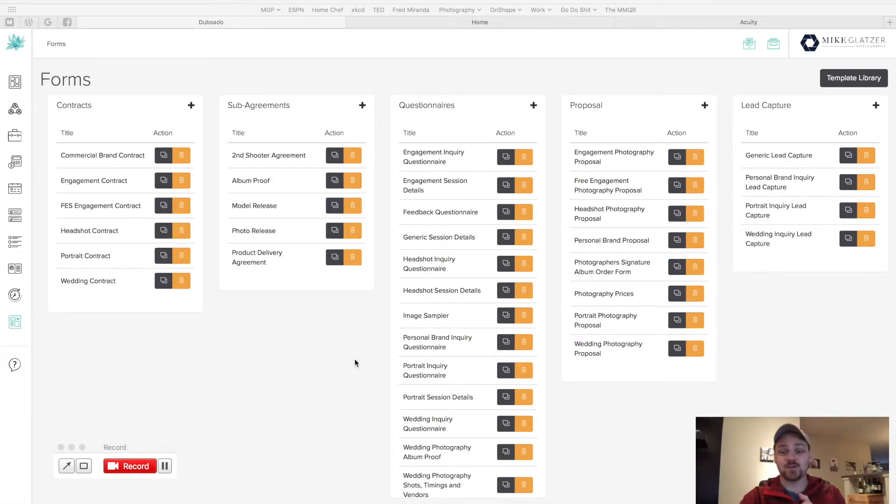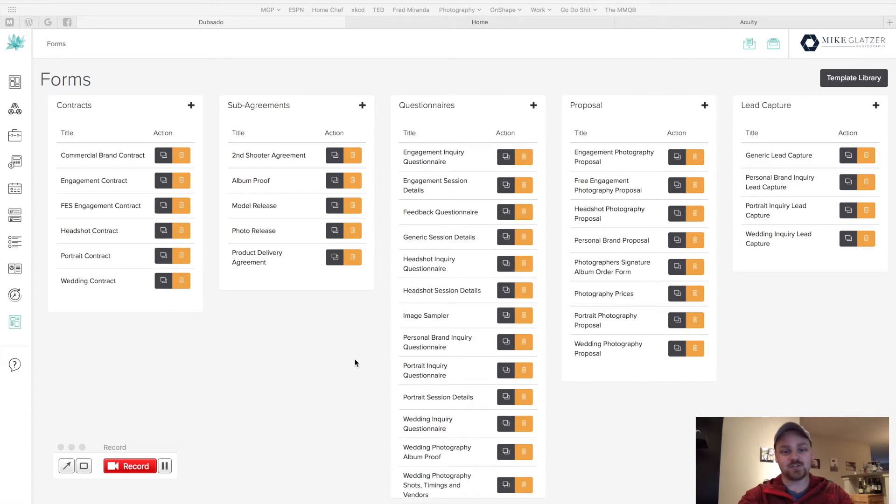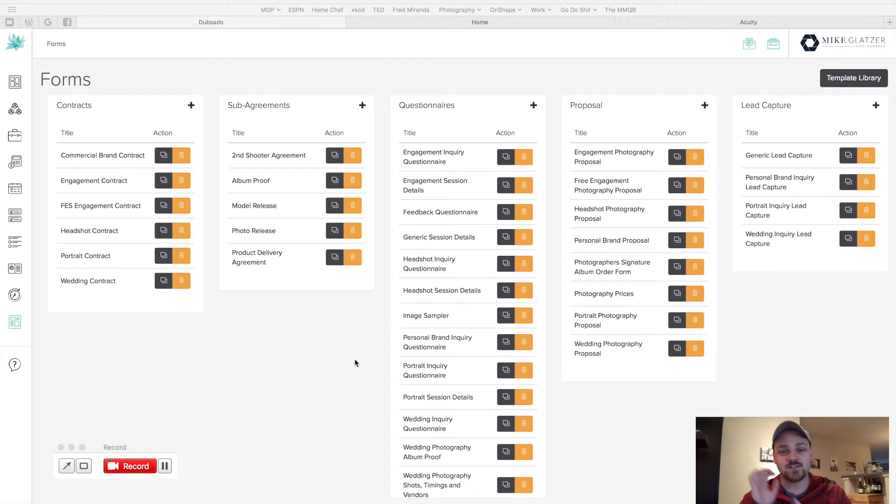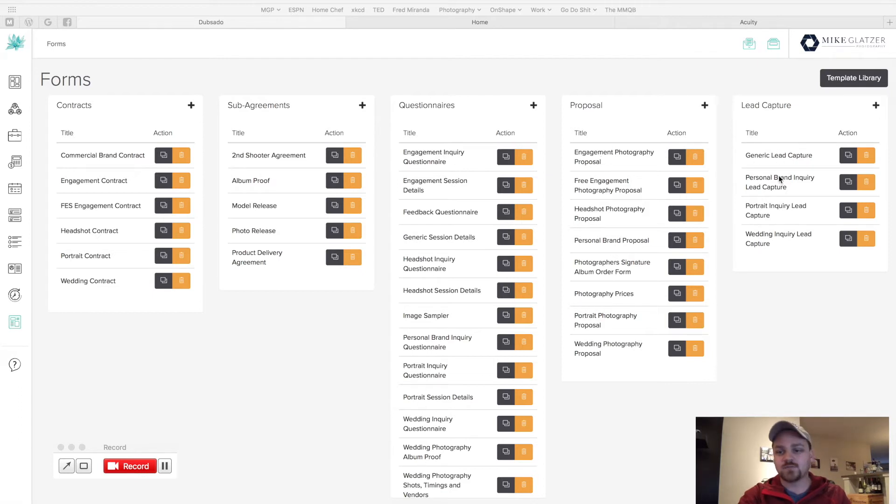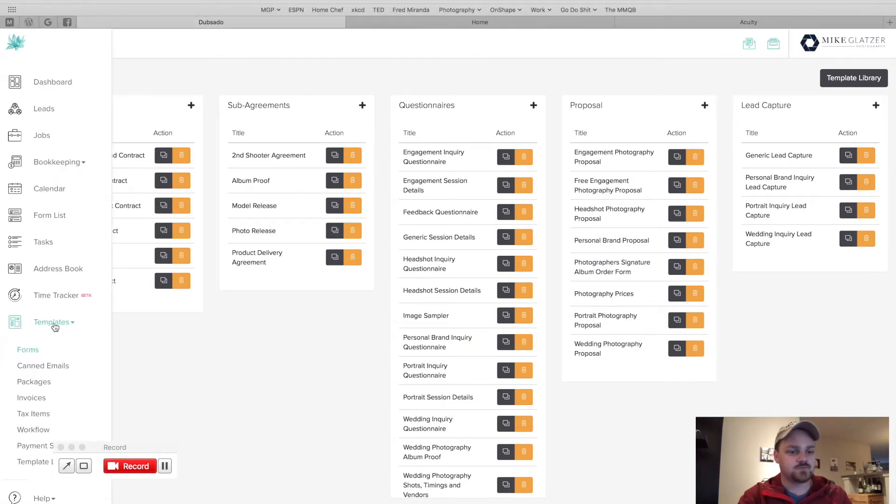So here's the form section of Dubsado for my account. As you can see, I have a lot of stuff. I have an engineering background, so I'm very detail-oriented, very specific. But what I'm going to be showing you is the questionnaires here, the lead capture, and I'll get into the workflow area as well. So let's go to the workflow.